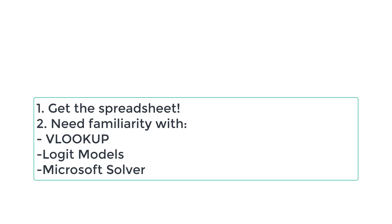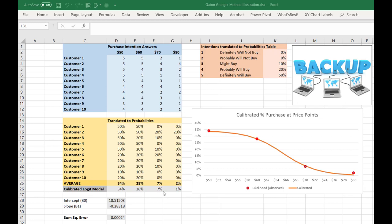With the prerequisites out of the way, let's dive into the video. On this spreadsheet, we have all the pieces that come together to predict the relationship between the price that we might sell a product and the probability or percentage of people who we estimate will purchase it.